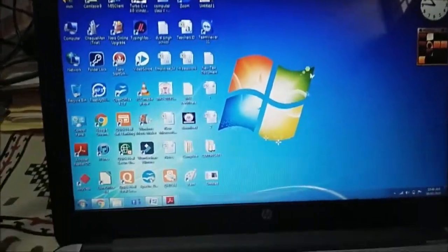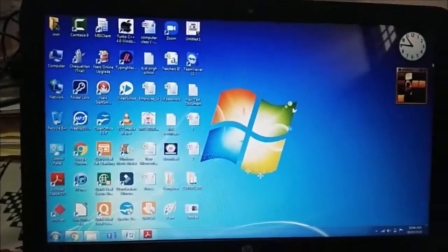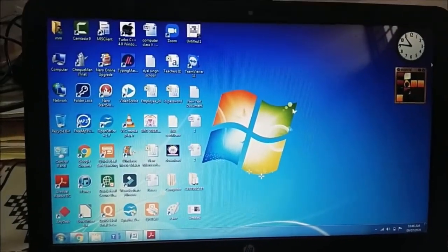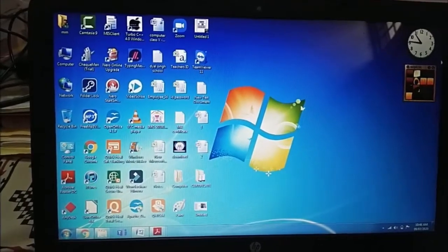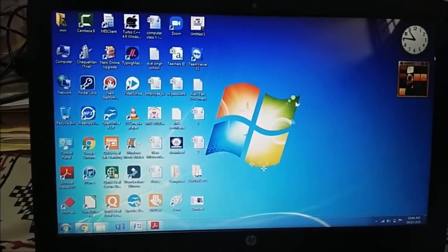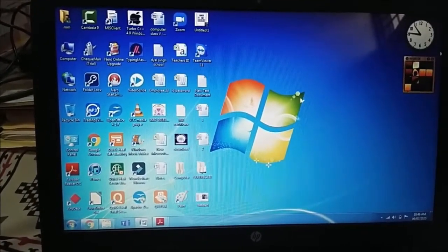As we know we have so many operating systems. So first of all, what is operating system?